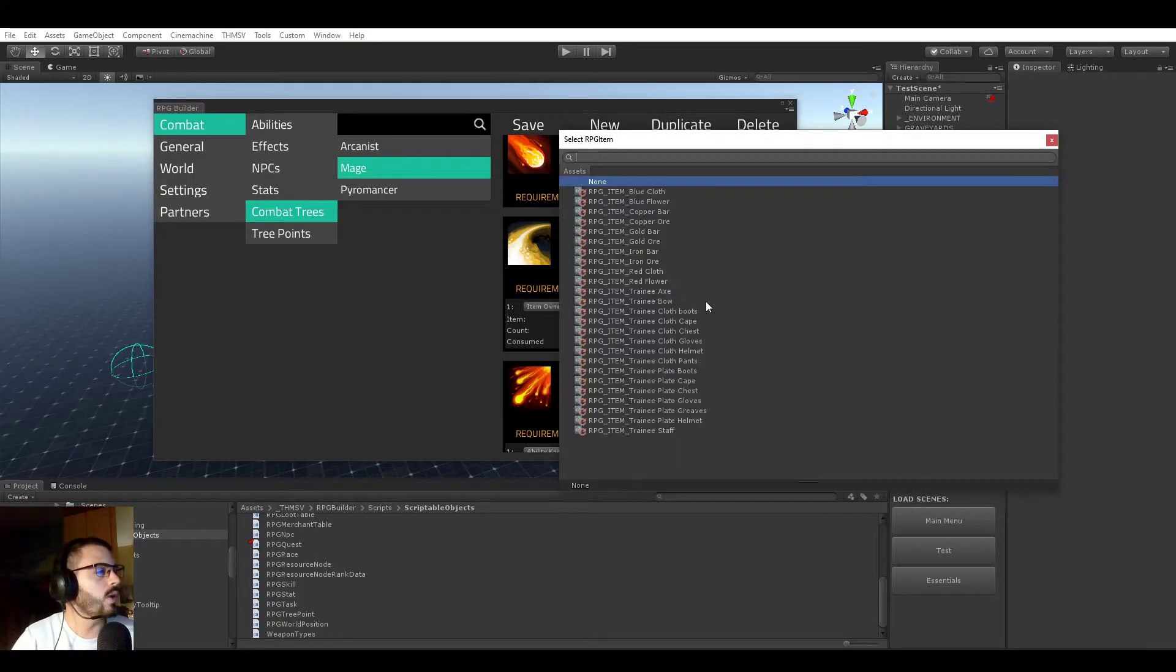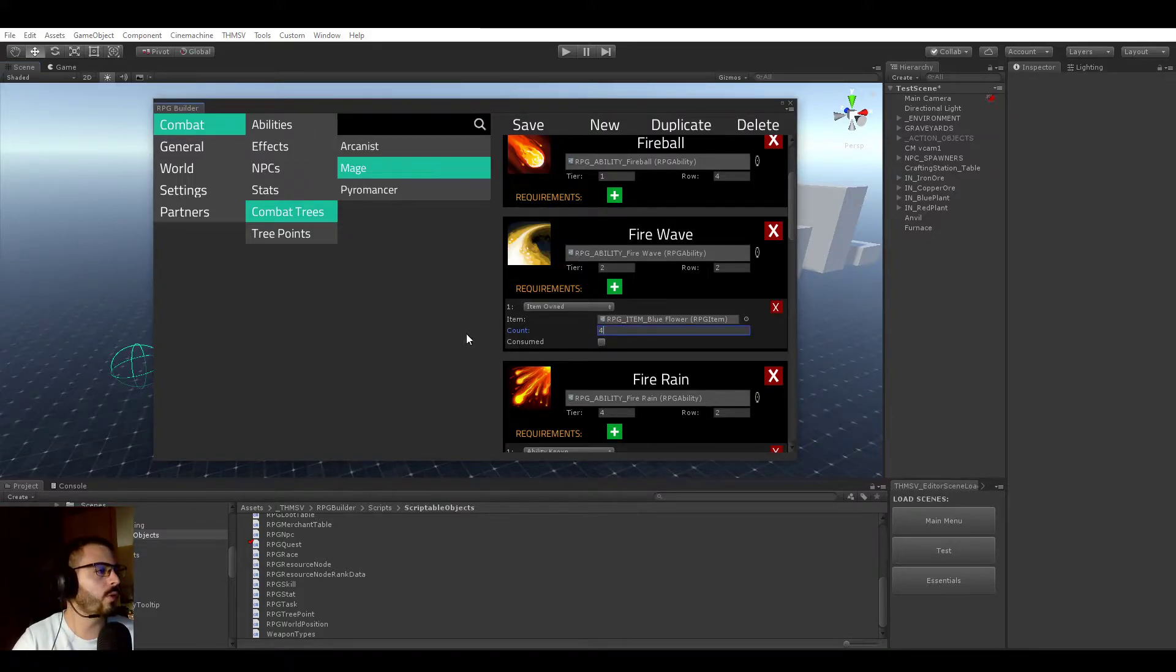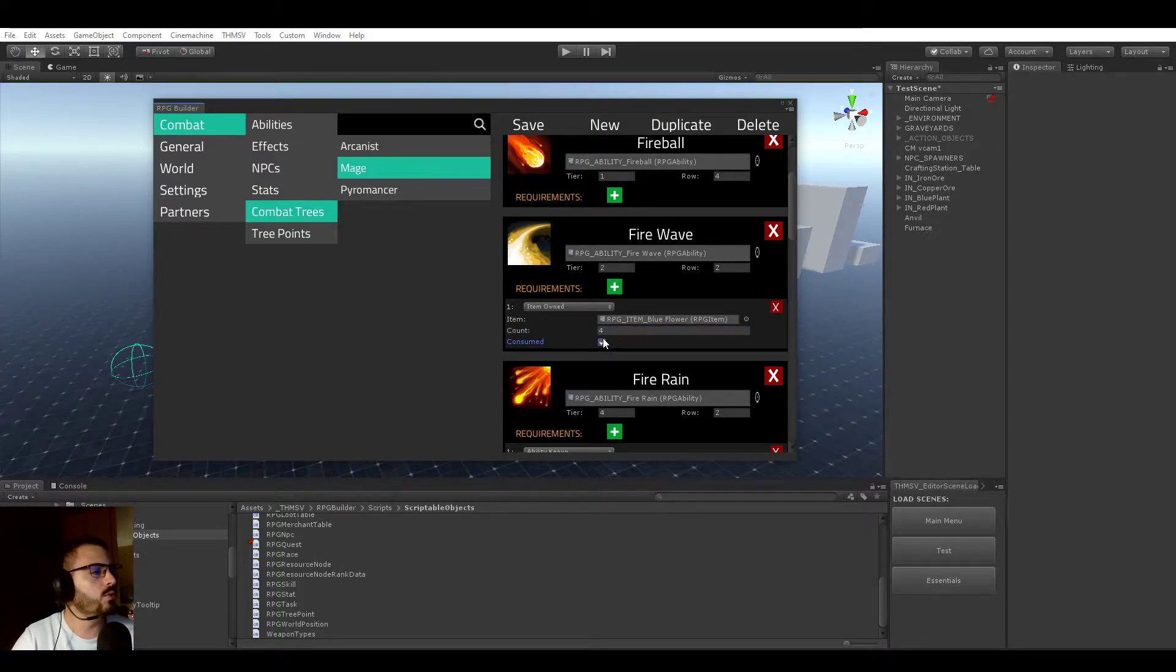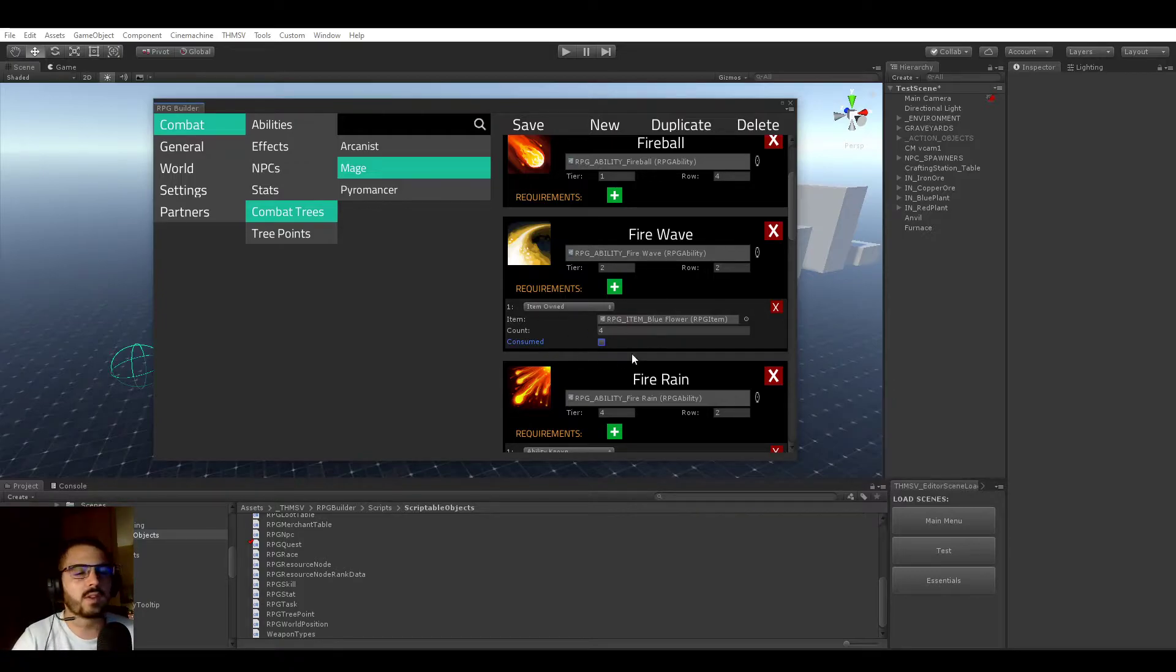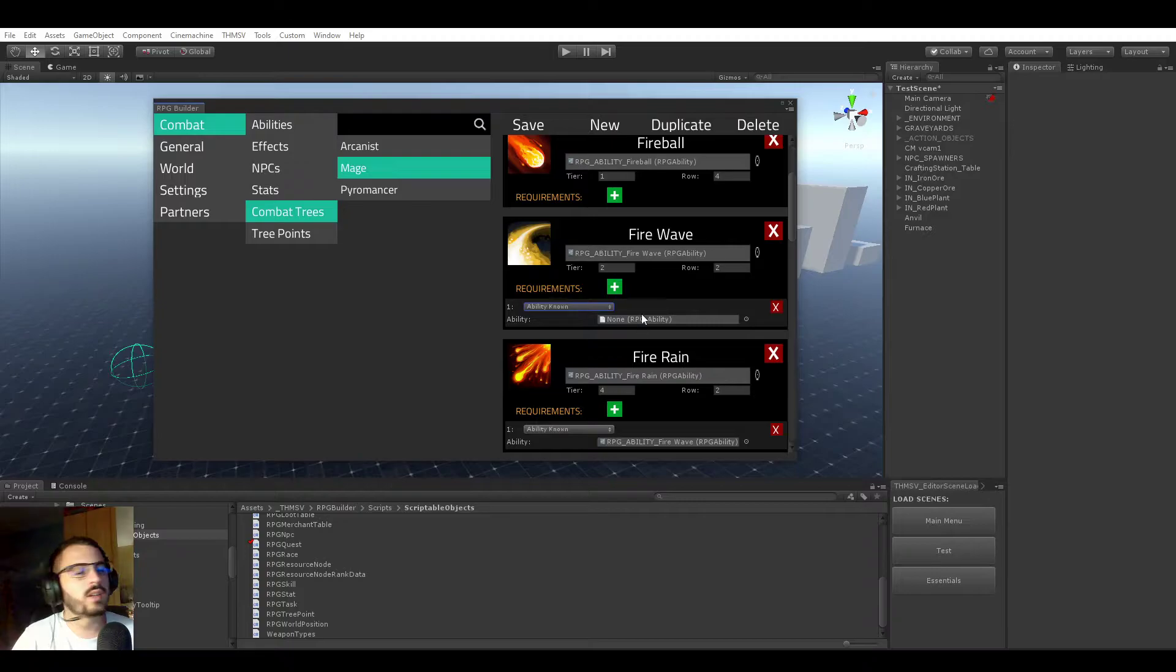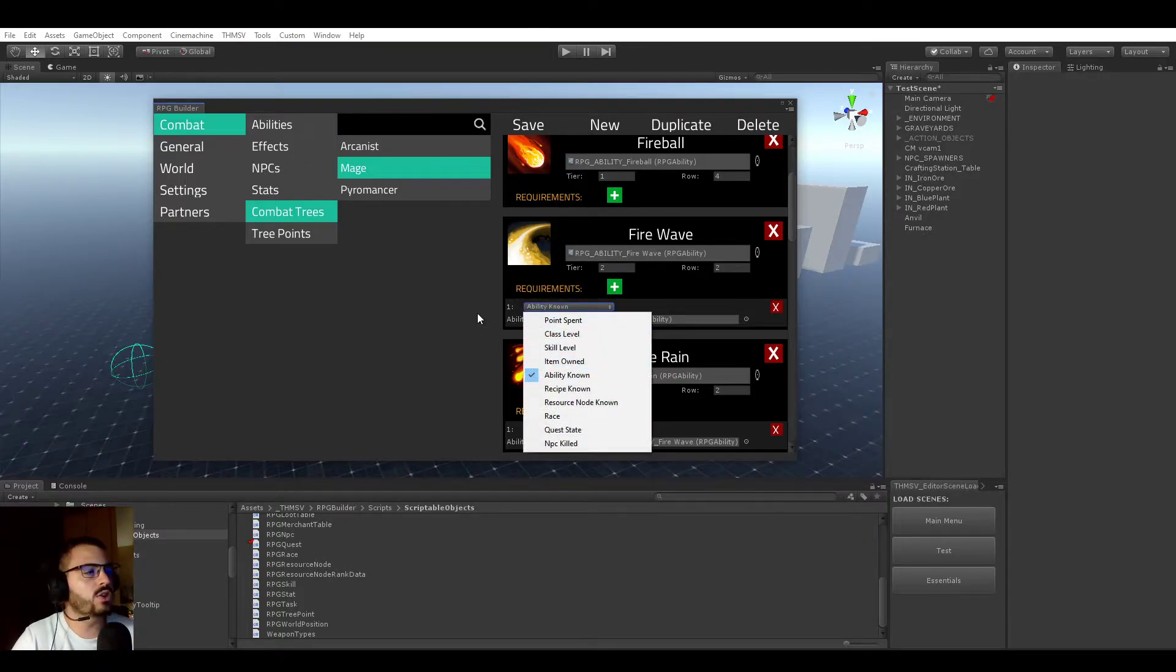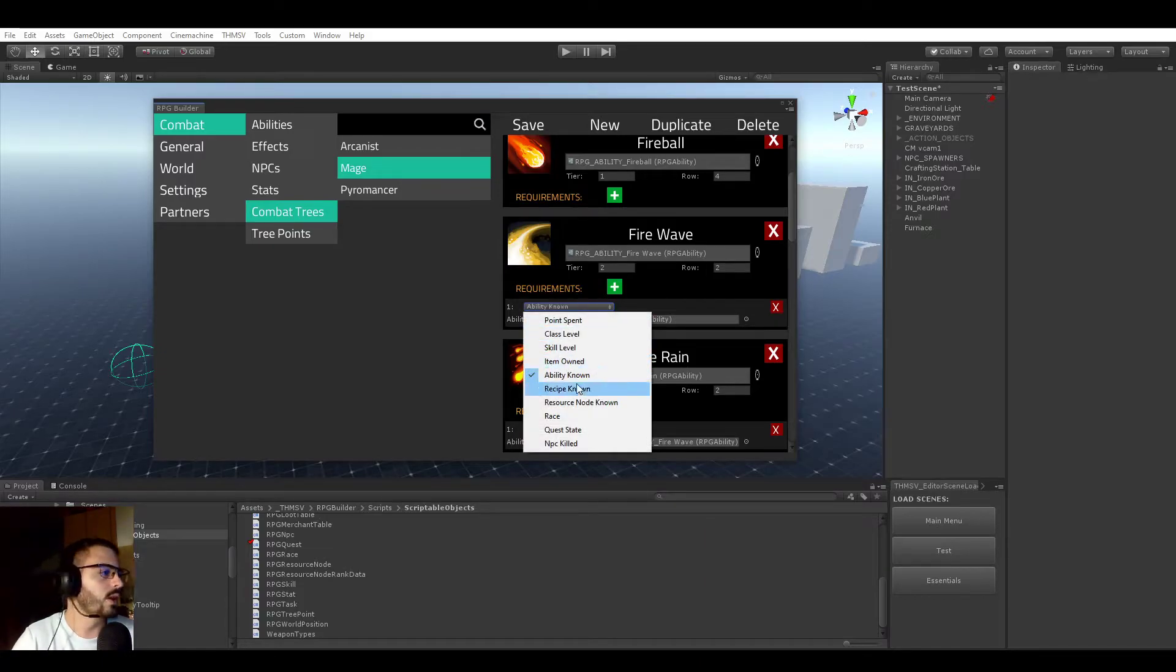Item - you can require to have a blue flower on you, and instead of having just one, you could require to have four. You can also choose if it should be consumed or not. For example, for this ability, you could require to have four blue flowers, but then you can choose if you want the player to keep them in his bag or to actually have this as kind of a cost. It will cost you four blue flowers to learn this ability.